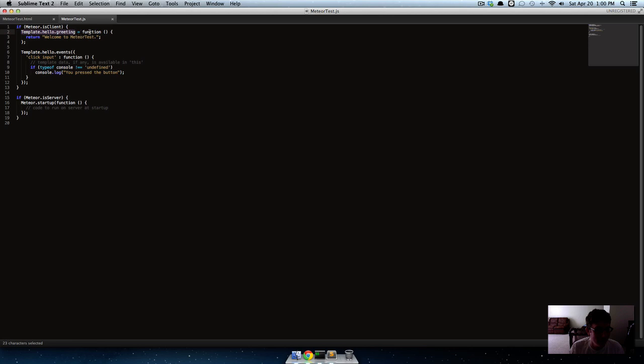And what we're returning from that is a function, just an anonymous function. It's not named or anything, it just says 'function'. So it returns stuff, and it says return 'welcome to Meteor test'.